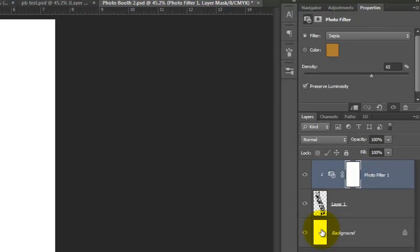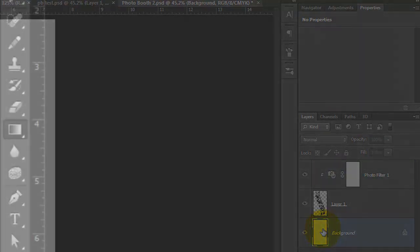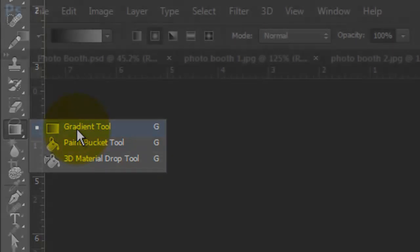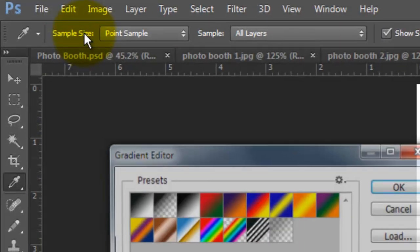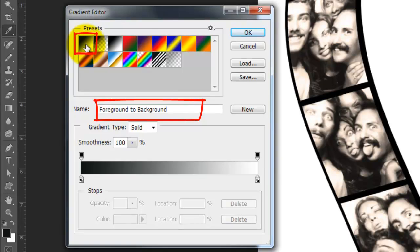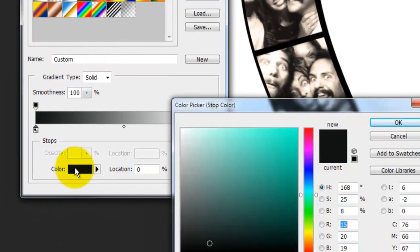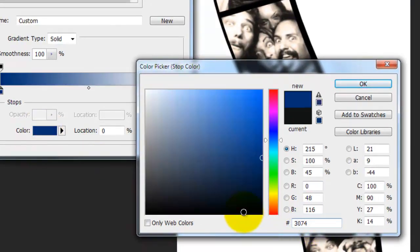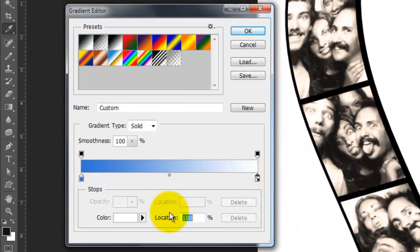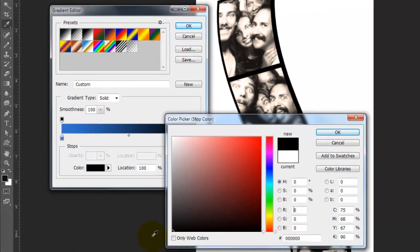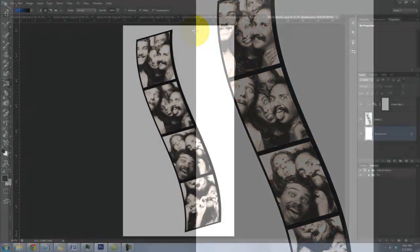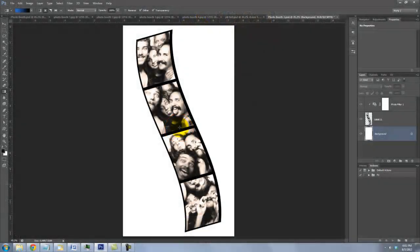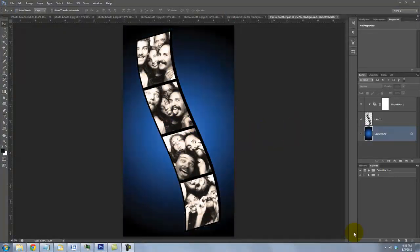We're ready to change our background. Click on it to make it active and call up your Gradient Tool. Click on the Gradient box and choose Foreground to Background Preset. Click on the lower left stop and the color box. Type in 3074D2. Click on the lower right stop and choose Black. Then, close out the windows. Go to the center, press and hold Shift as you drag a line to the right and then release.